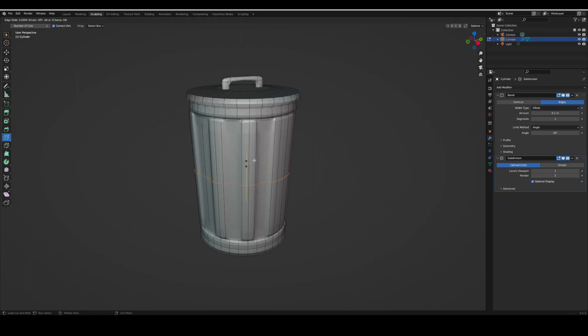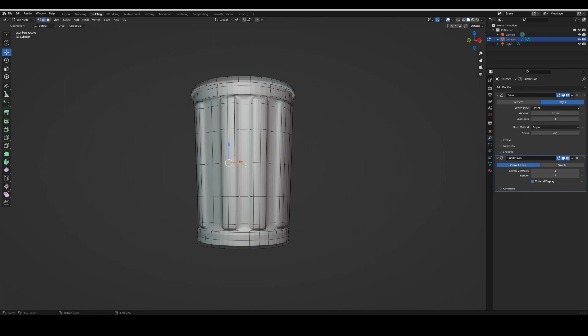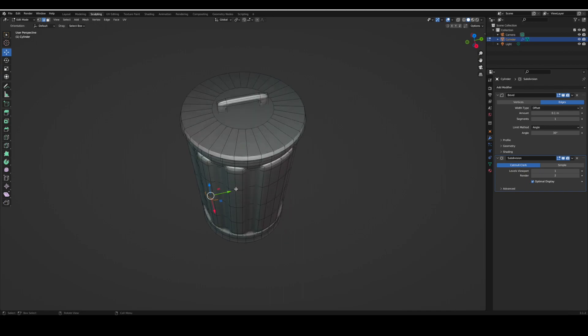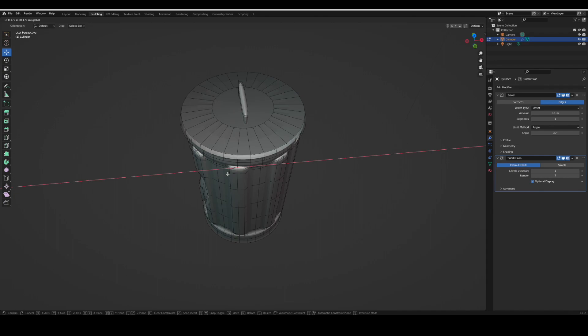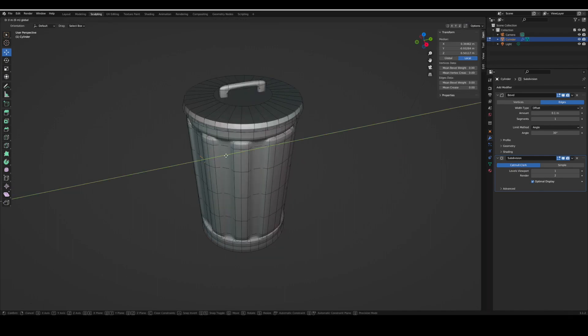Next we're going to add some dents. You're going to loop cut. If you just hold down the loop cut and then drag it, you can actually move it. You're going to box select some edges, then hop to your side view and pull them in to create dent marks. Do that throughout this model in a couple different places.